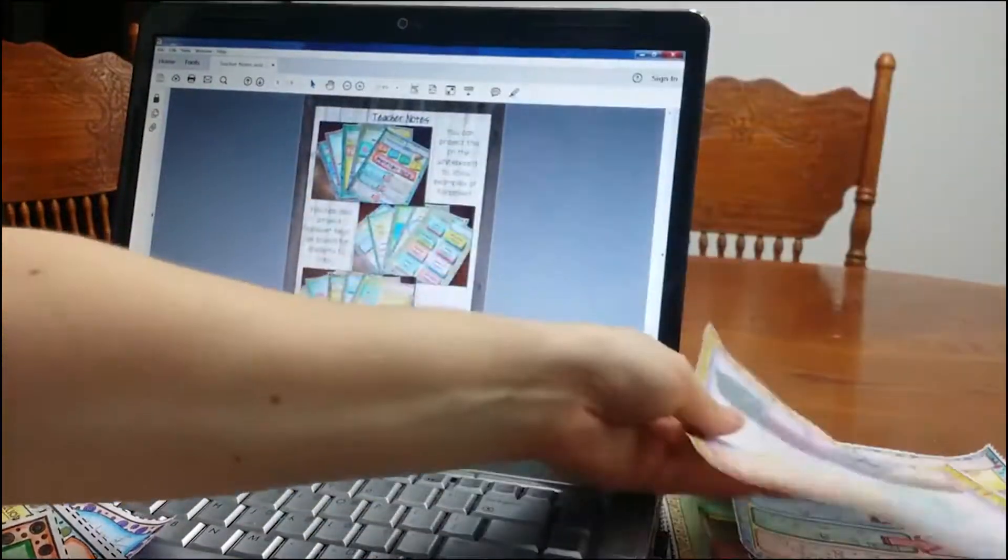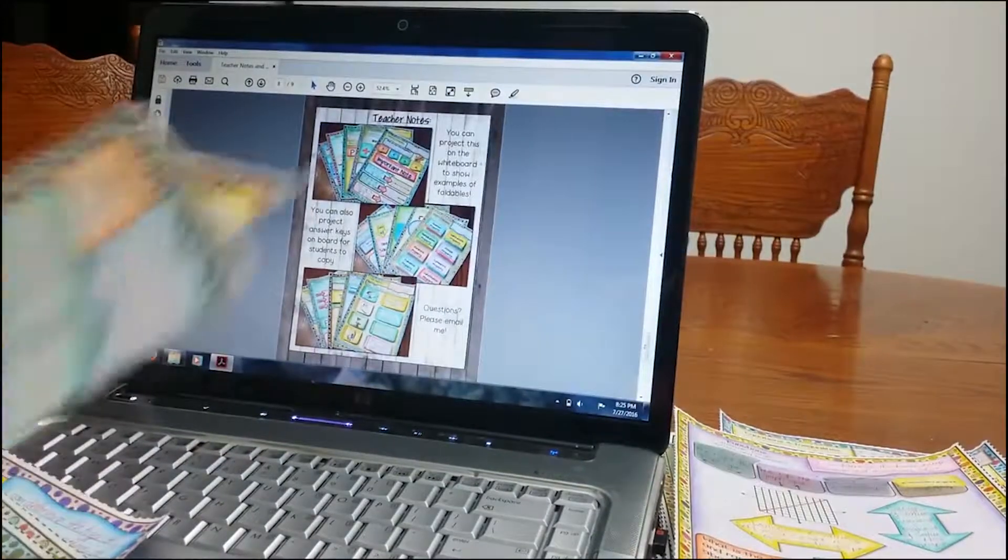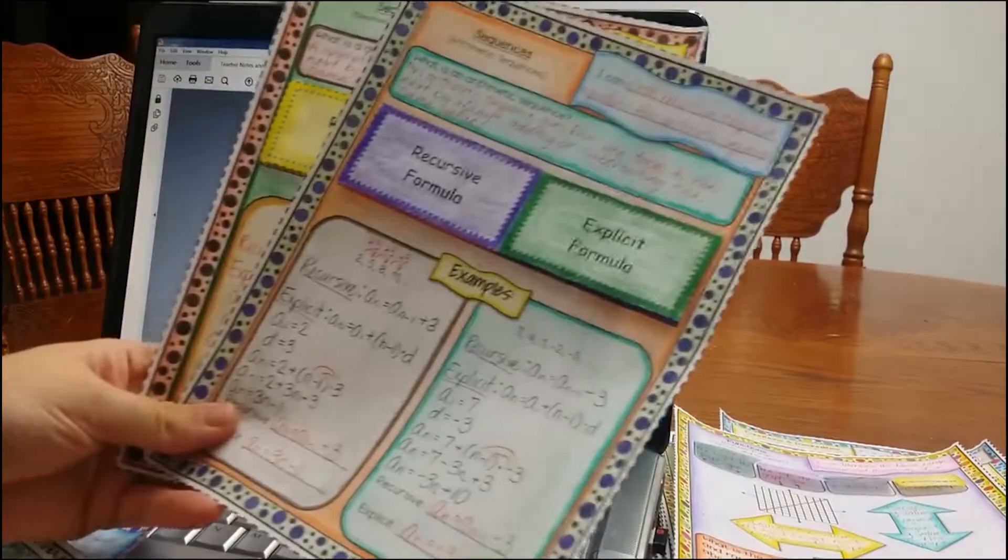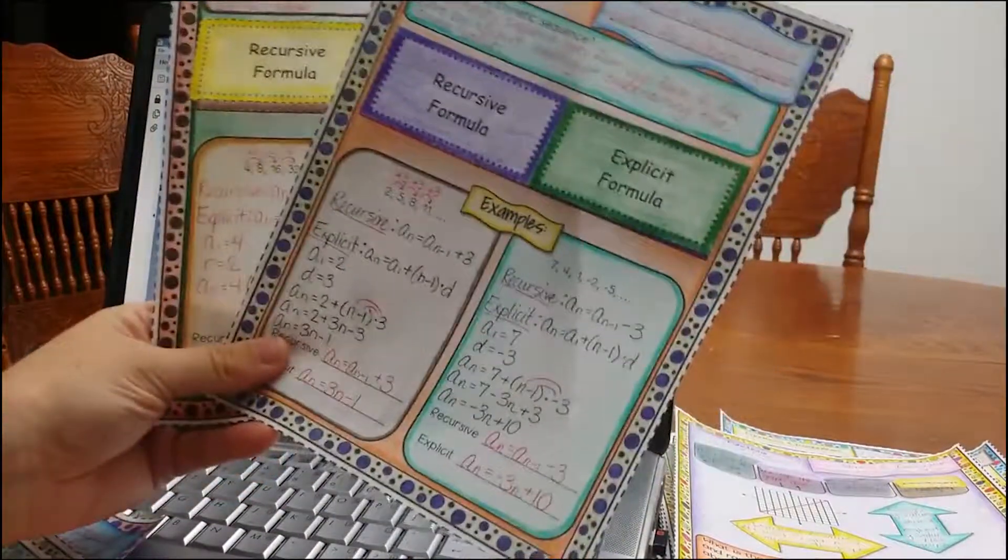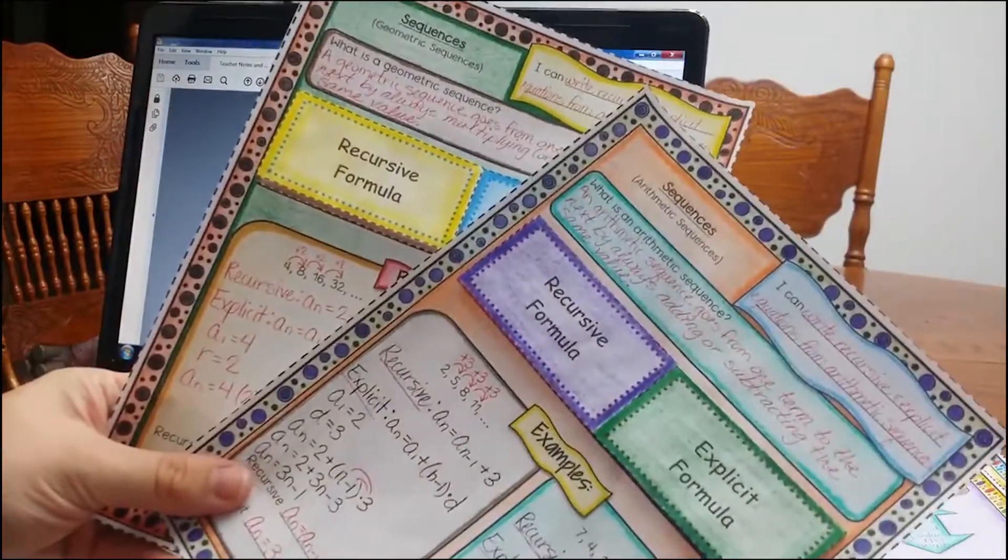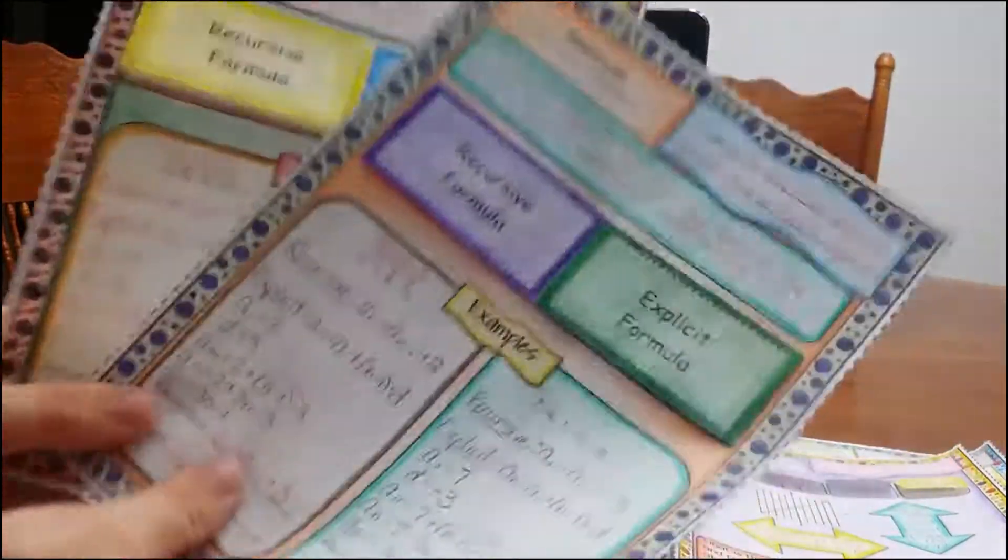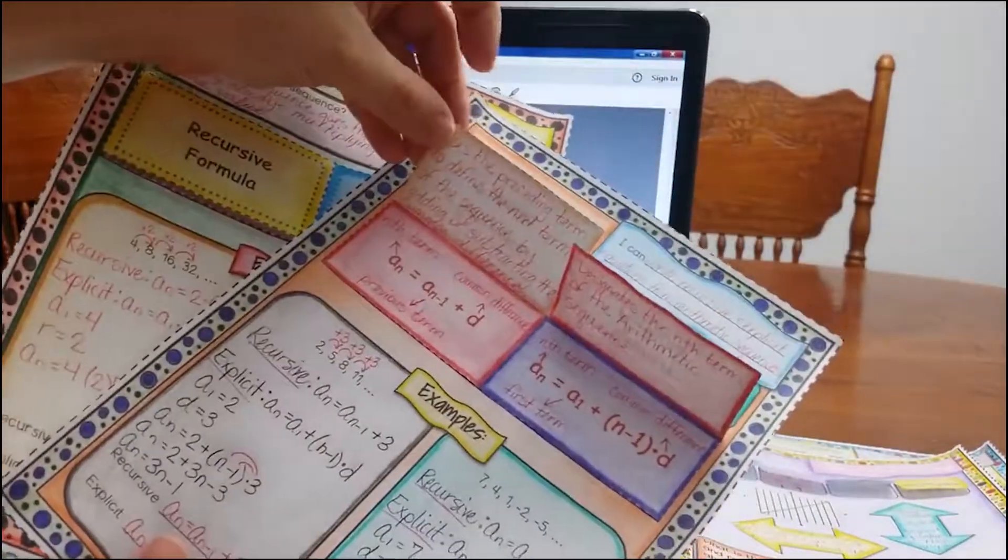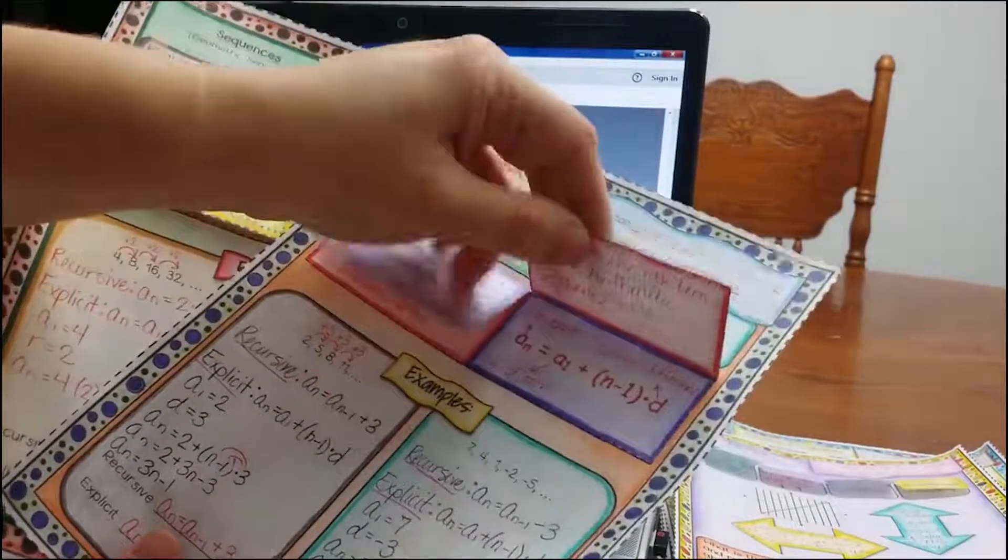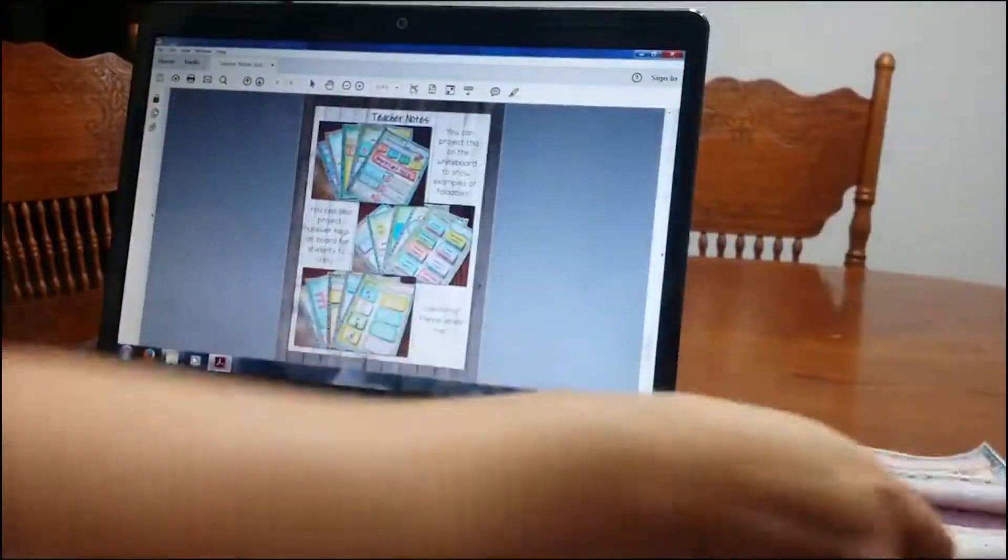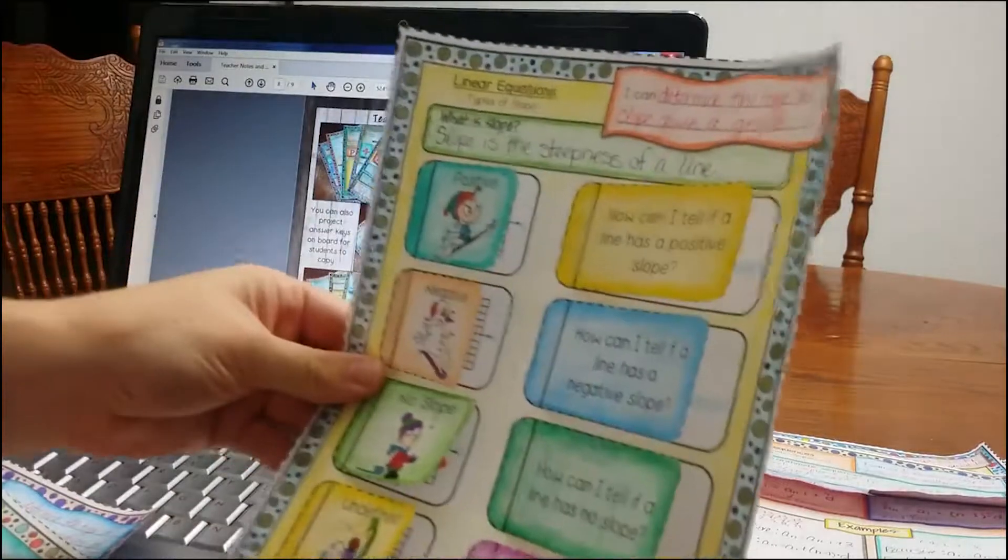Domain, range, minimum, maximum. Some go over sequences. So I just added this in there as an extra. So if you go over sequences, this one is in there. This is unit four. Goes over recursive and explicit.